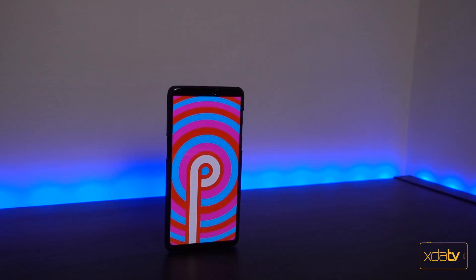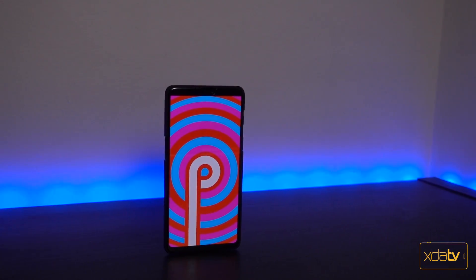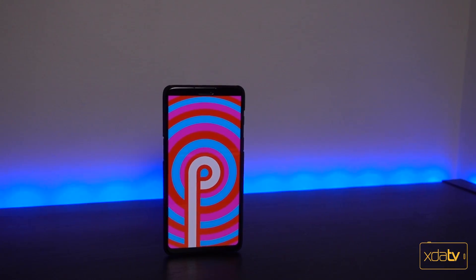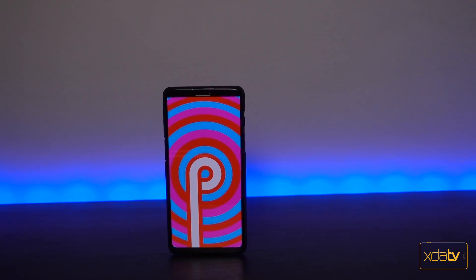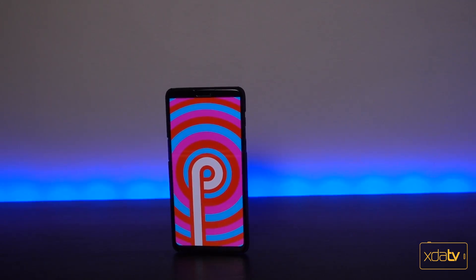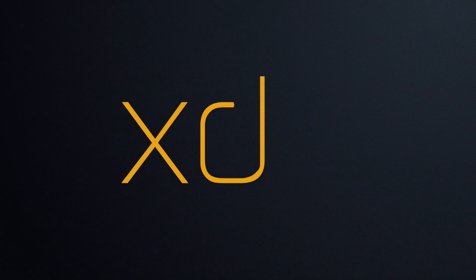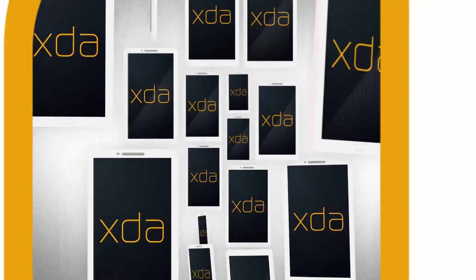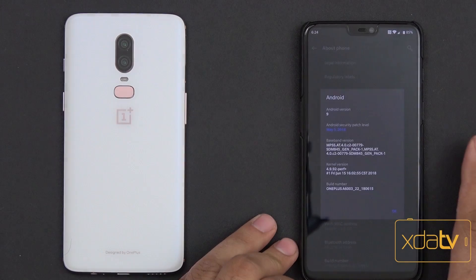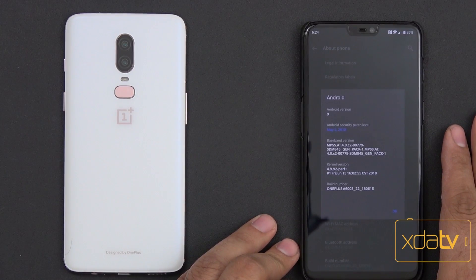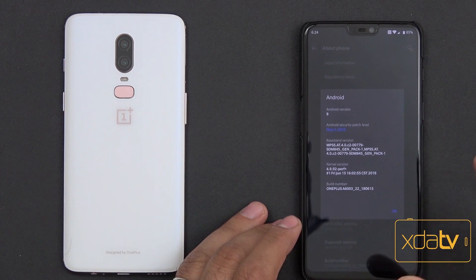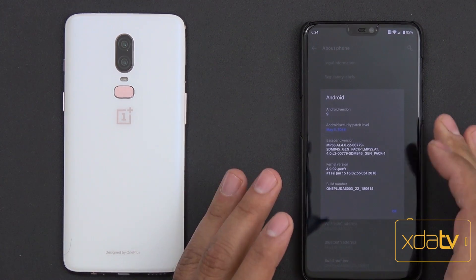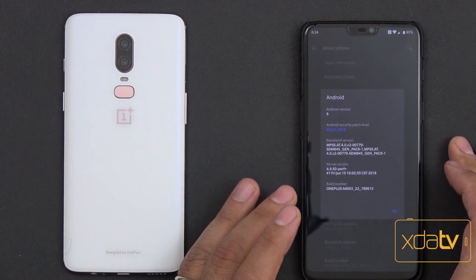Hey guys, welcome back to the channel. Today I have for you a quick look at the Android 9.0 Beta 2 on the OnePlus 6. This is TK and this is XDA TV. What Beta 2 is bringing to our OnePlus 6 is a few tweaks and some more OxygenOS features, making it a little bit more functional.